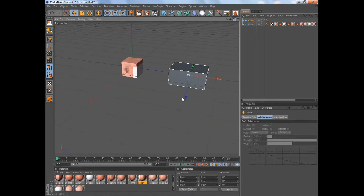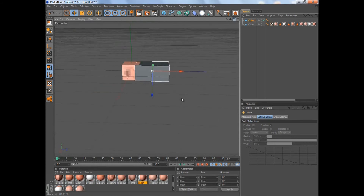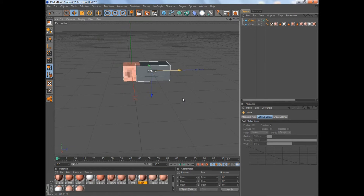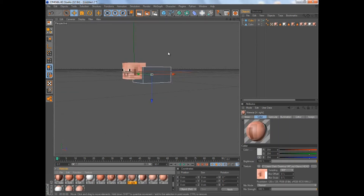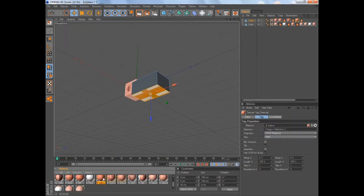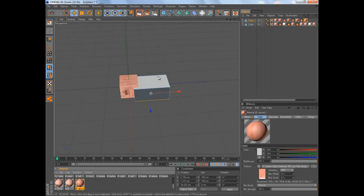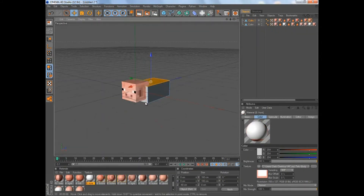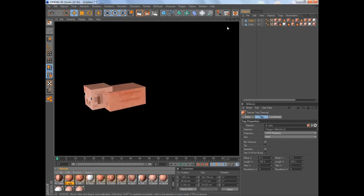Now just rotate the body cube by 90 degrees and also about 19 degrees this way. Connect it to the white marks on the head and drop it down. Repeat the process for the body textures.